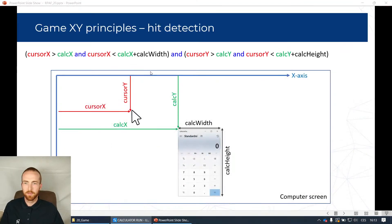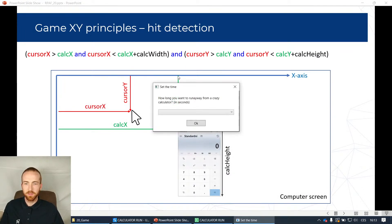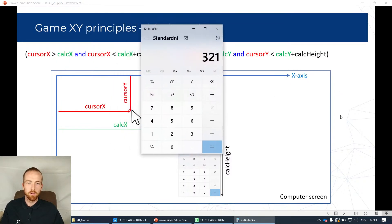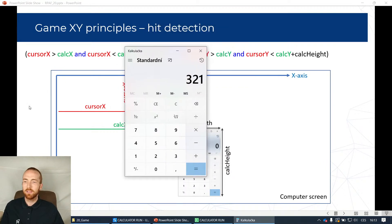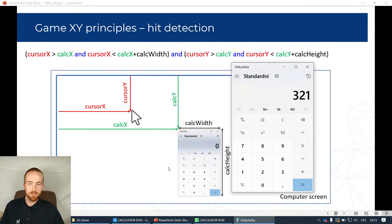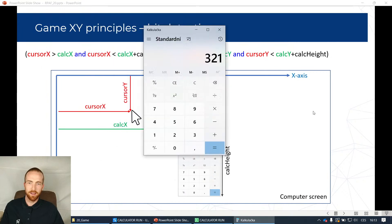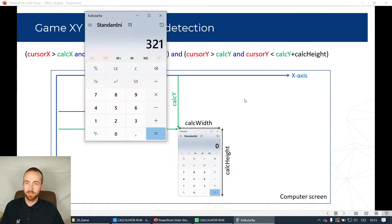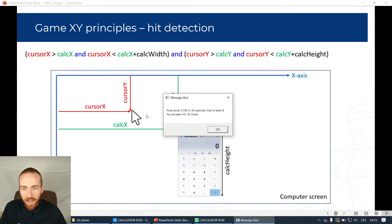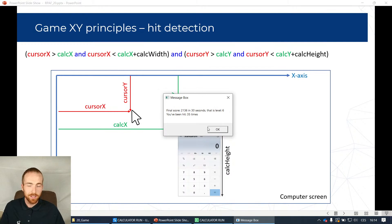Let's run it once more - I'll go for 30 seconds. First the countdown from the single Type Into activity, then the calculator starts following me. I hope the stream won't get laggy because it really takes a lot of CPU. It starts slowly, then you can see the red hit indicator when it catches me - it gets slowly faster and faster. If you have two monitors it'll actually travel between them trying to catch you. Final result: I was hit 35 times, my score is 2,136 points, and I reached level six.